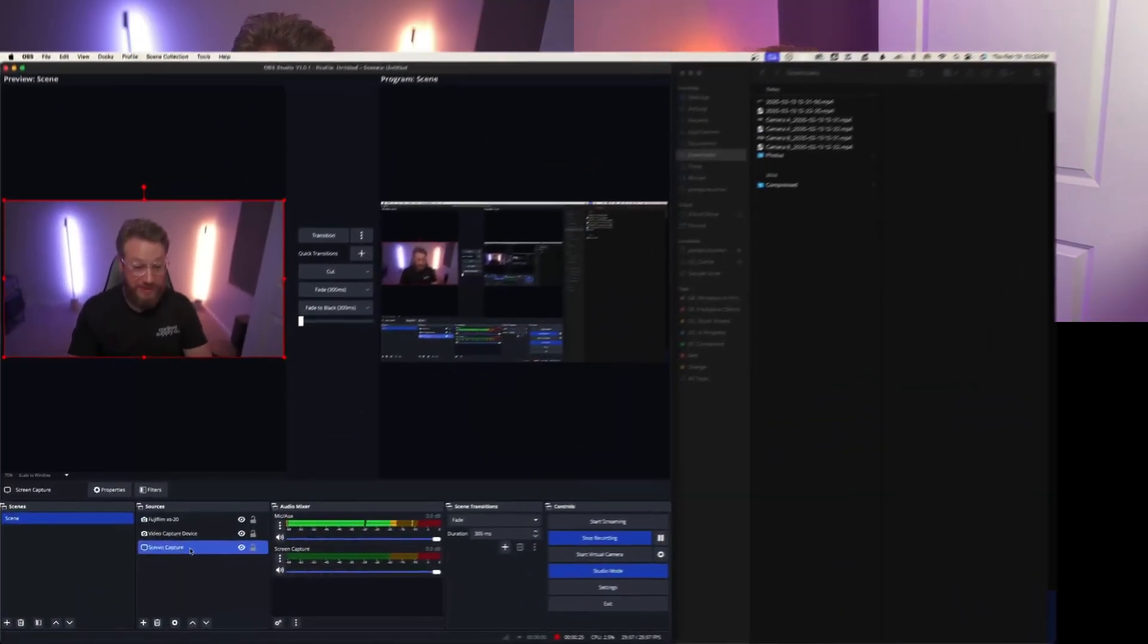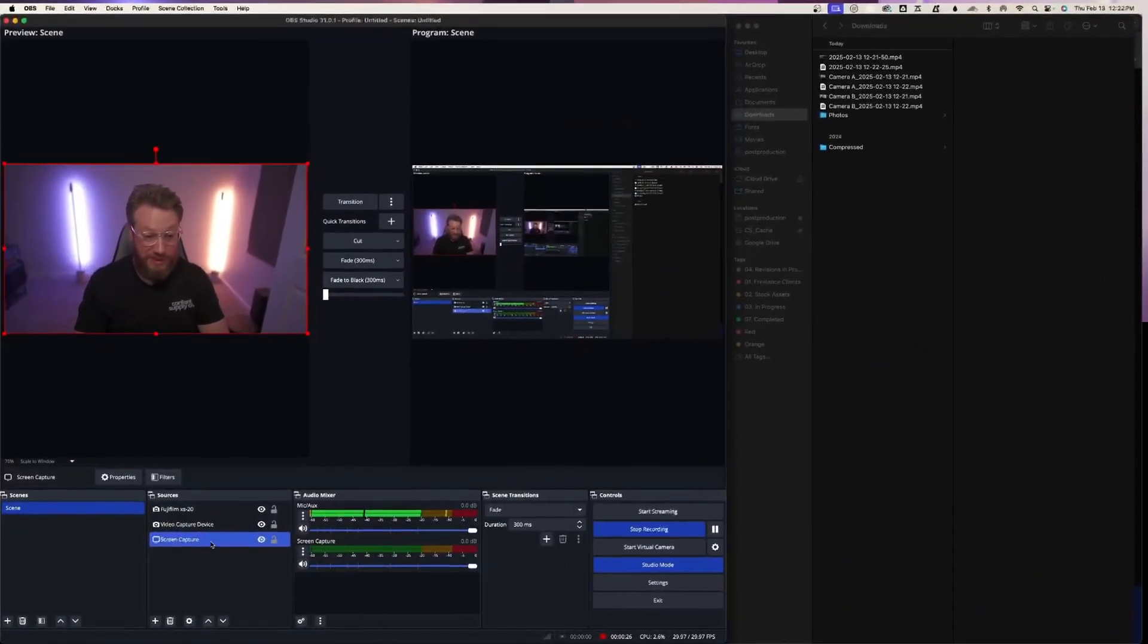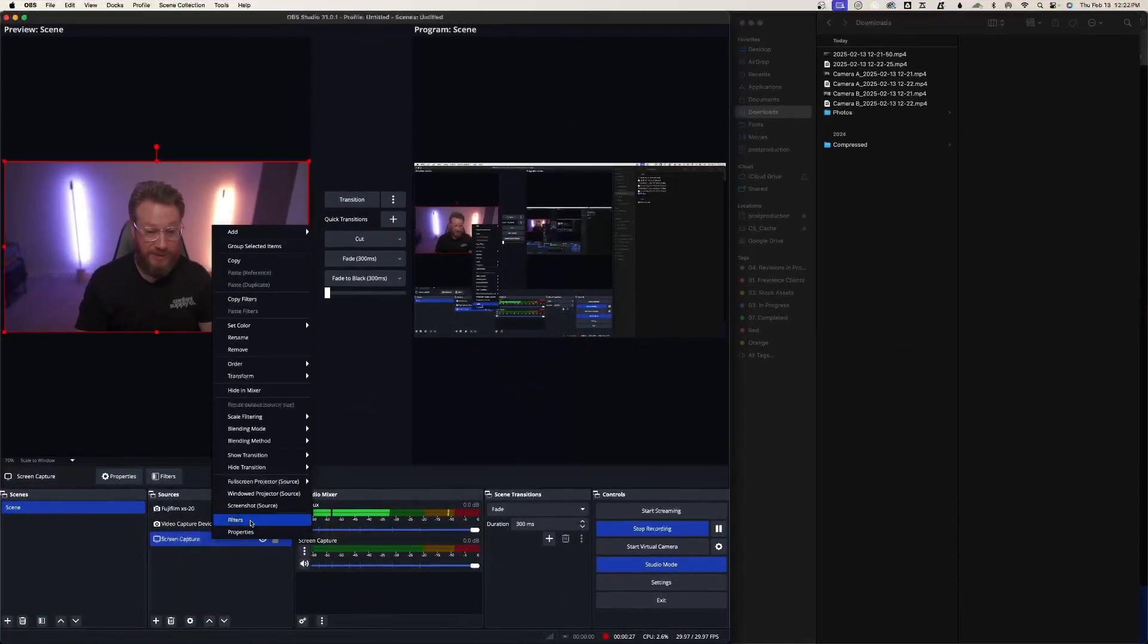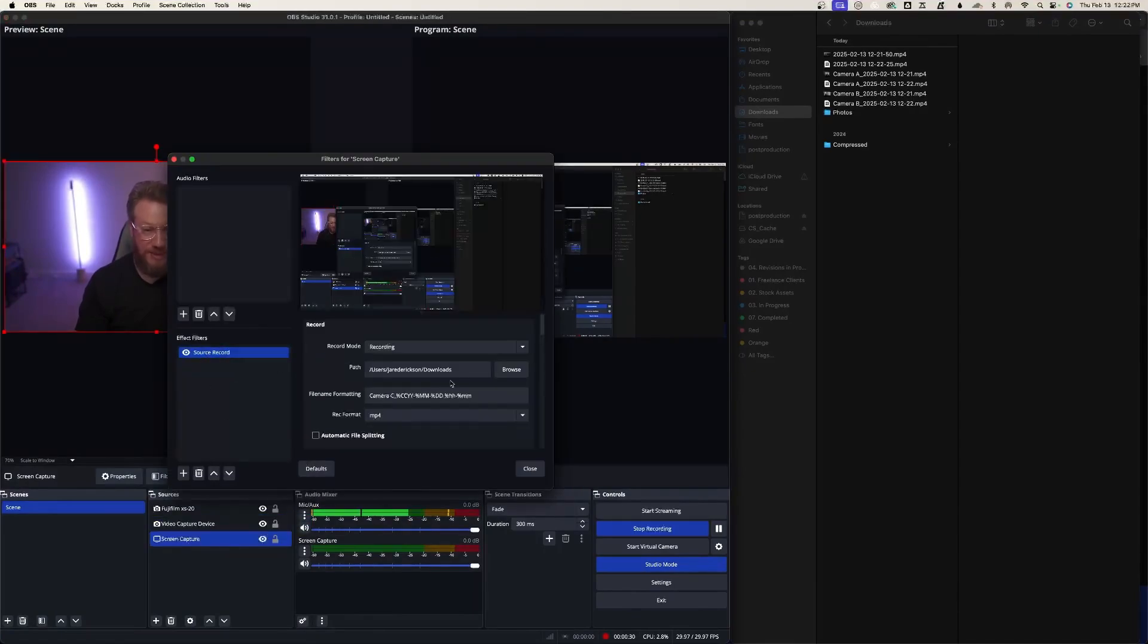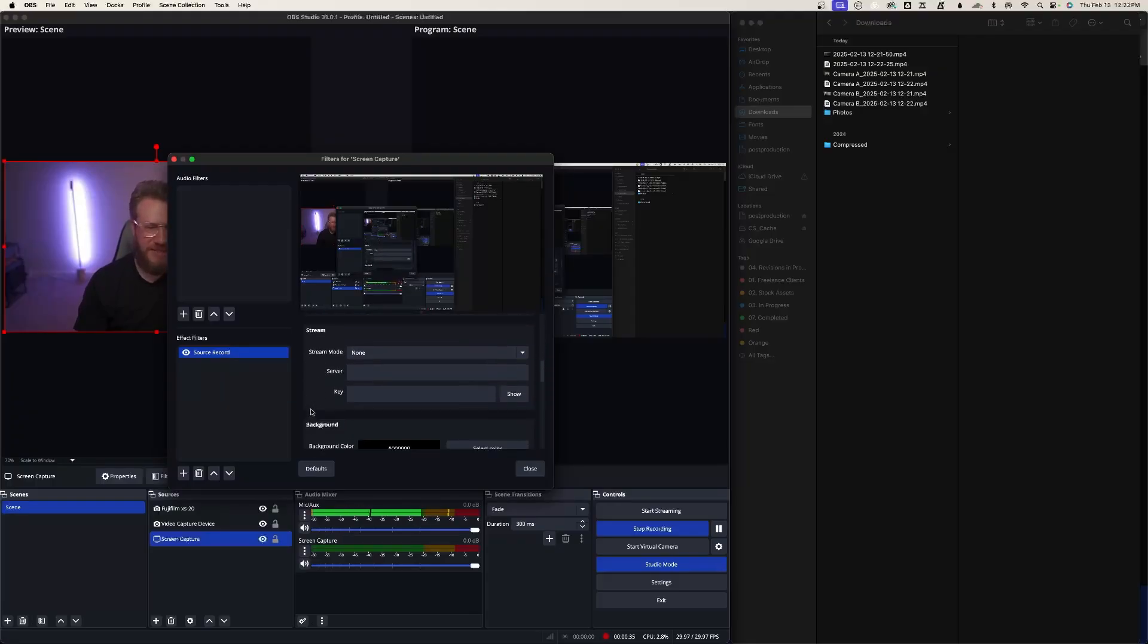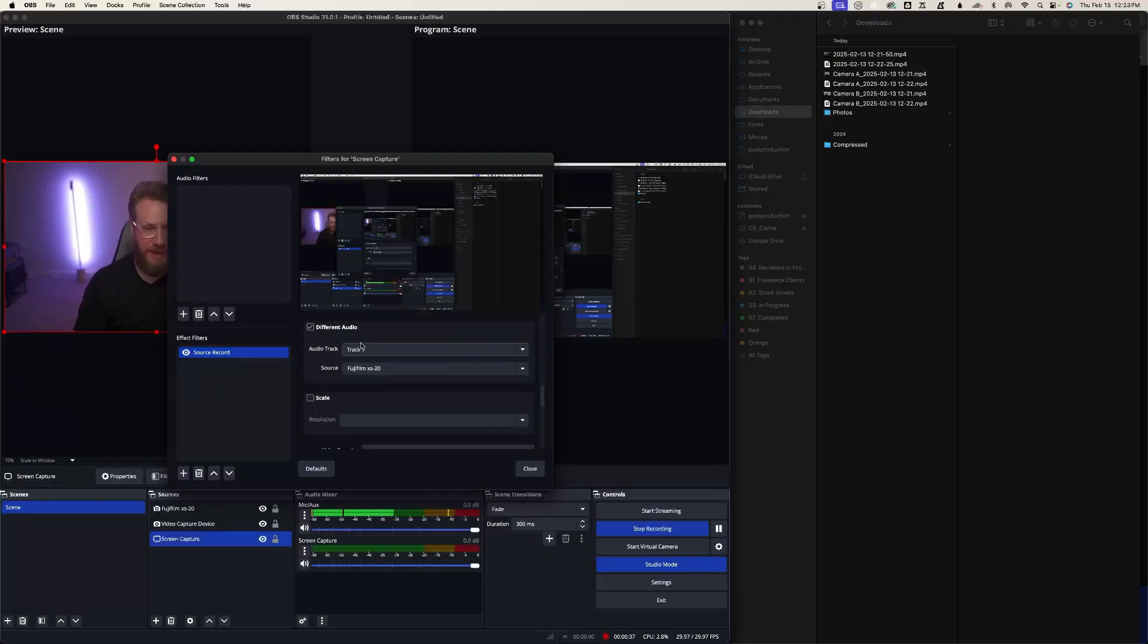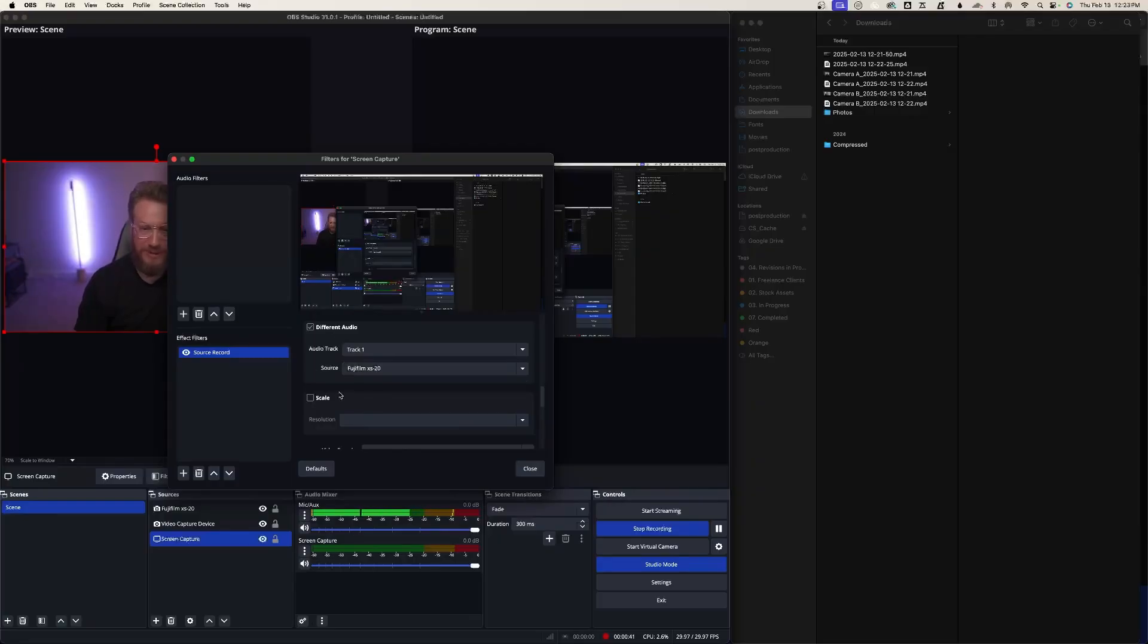All you have to do is come to your screen capture, go to filters, add the source record, tell it to go to downloads, make sure it's recording, go through the same steps. It's the same exact thing. Track one on different audio and then your source. Everything's going to match. And it gives a lot of creative freedom for the editor and post-production.